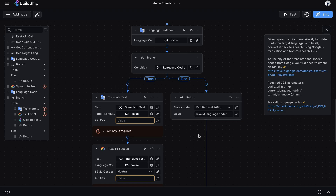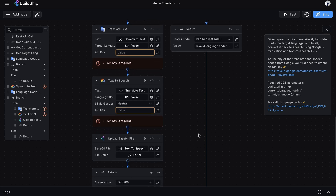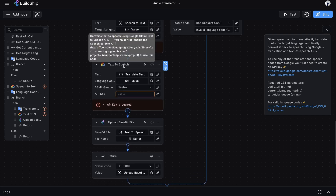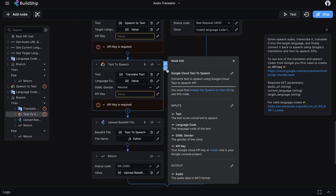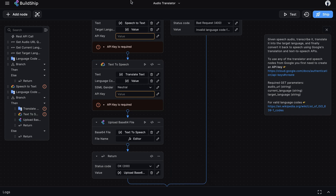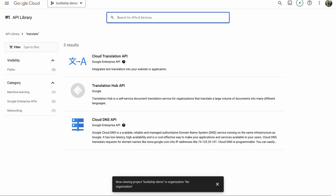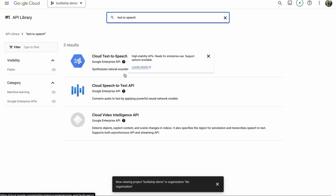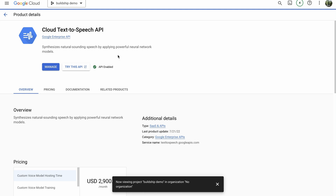The last API we're using is the Text-to-Speech API. We'll go to the Google console and search for the Text-to-Speech API, then select Google Cloud Text-to-Speech API. If it's not already enabled in your project, just enable it. And that's the last of the APIs we need to enable for our workflow to work.